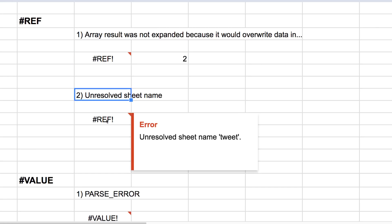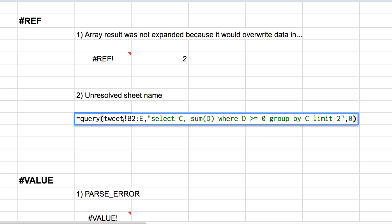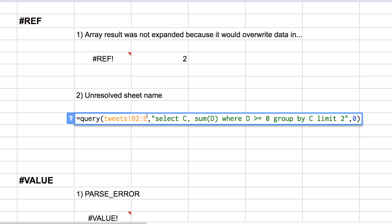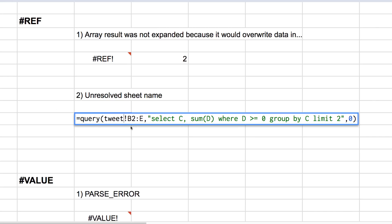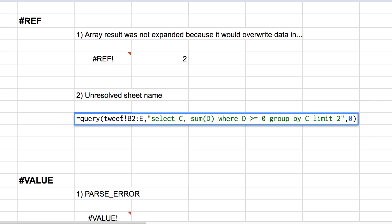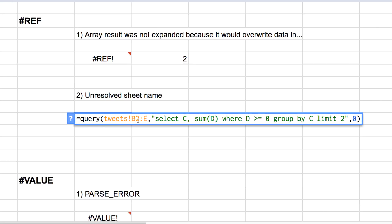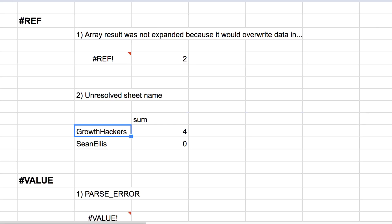The second REF error is unresolved sheet name, and that can pop up if your data range here isn't highlighted in a color, usually orange. You know that it's not actually a sheet, a tab in the sheet that you're working on, and it won't be able to run that. So just make sure that your sheets are always colored in to avoid that error.